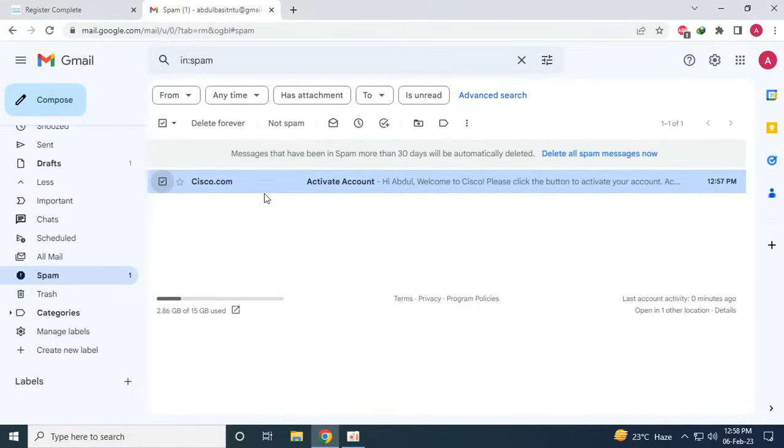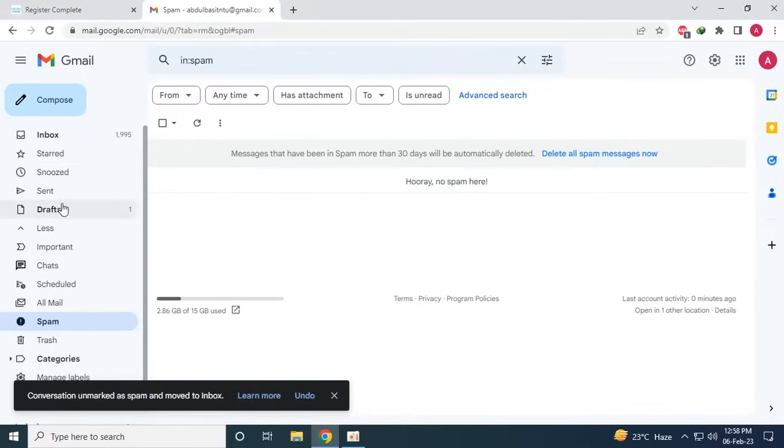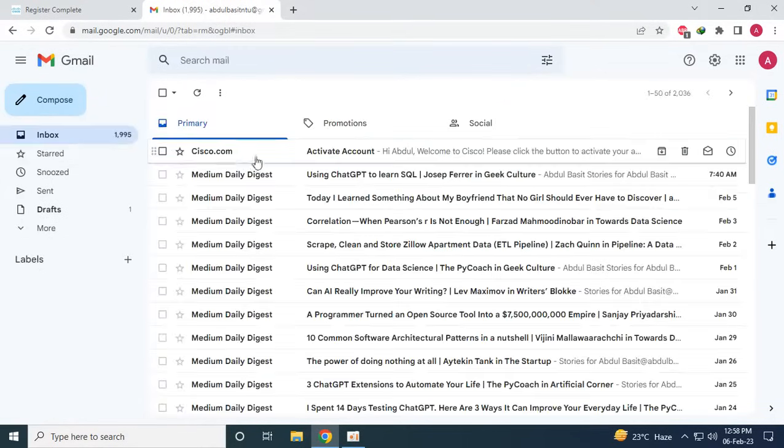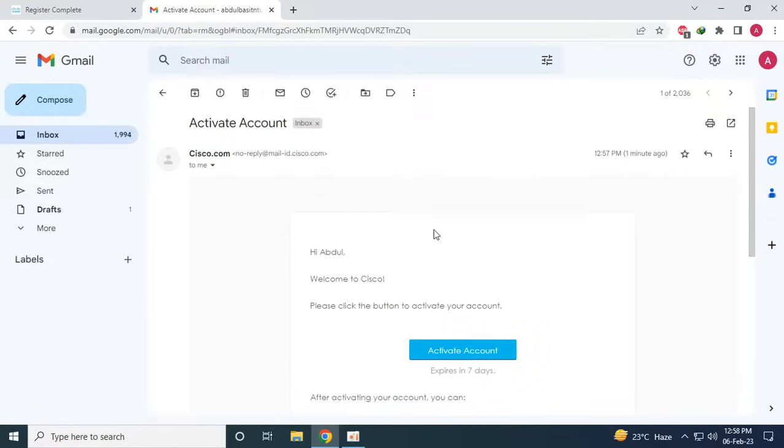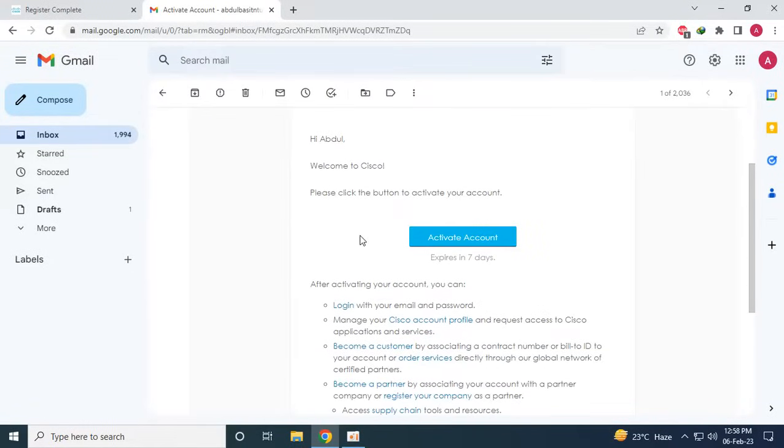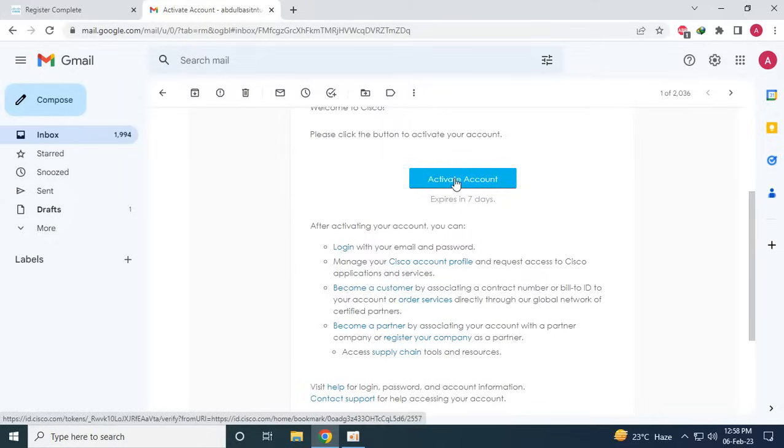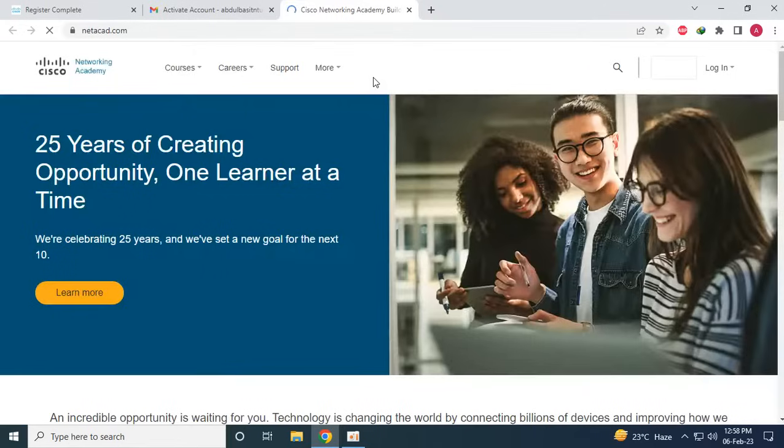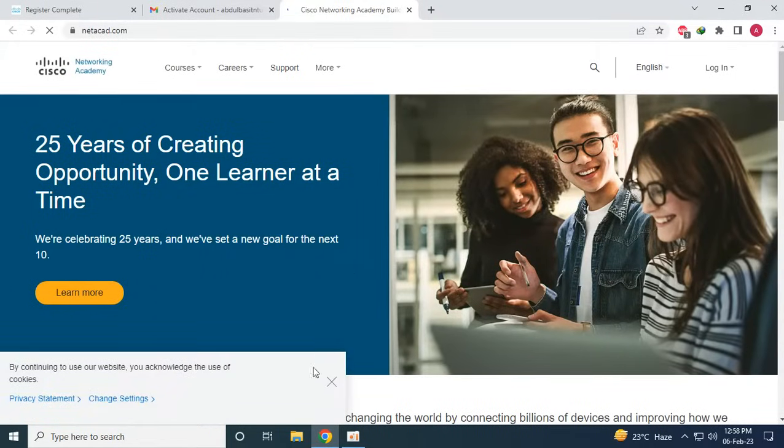So we will click on not spam and then it will be transferred here. So now we will have to click on this button to activate our account. So there we are.